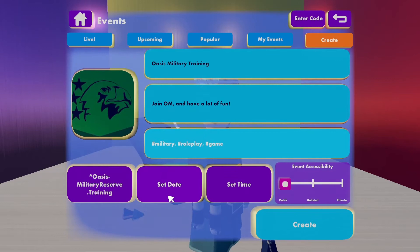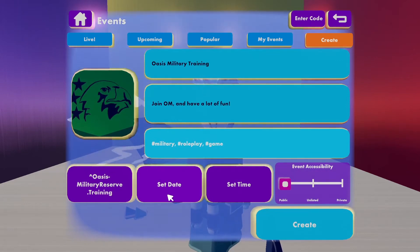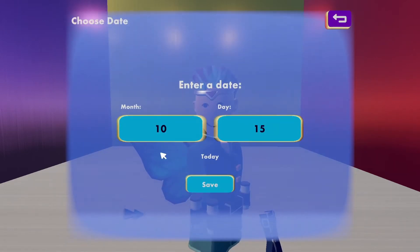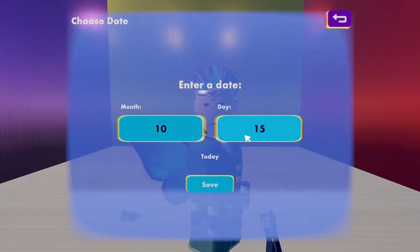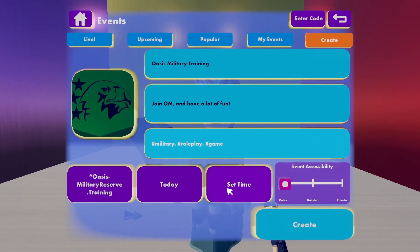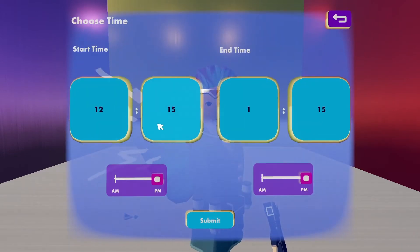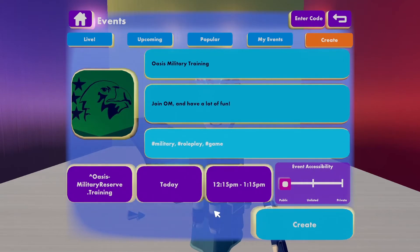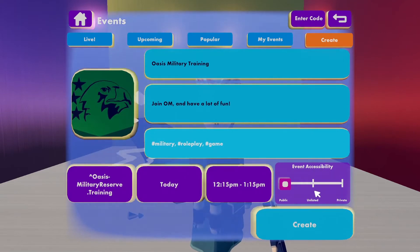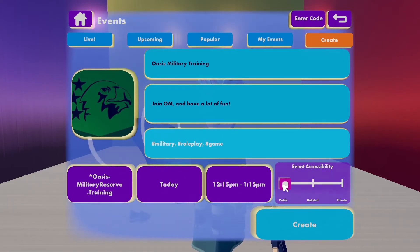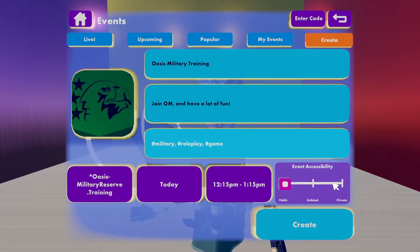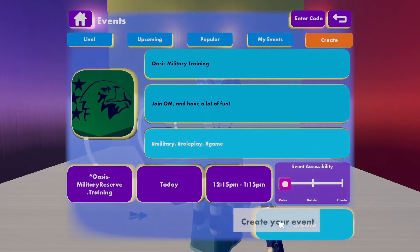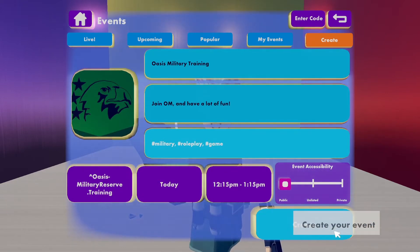And just to make sure everything looks okay, let's set a date. Choose a correct date and set a time. You can always make changes to this and the accessibility. So if you want this to be public, you choose public. There's unlisted and private, and we're just going to click create.